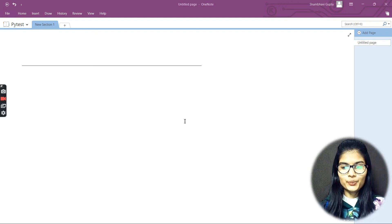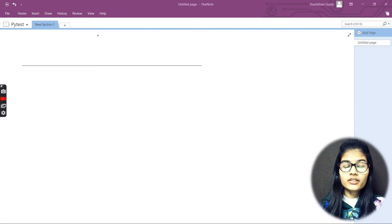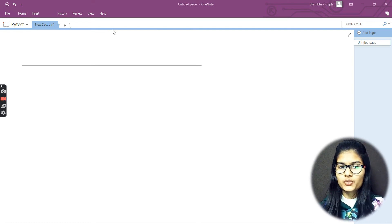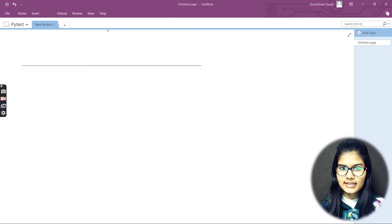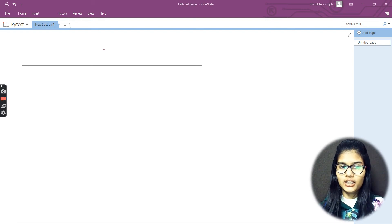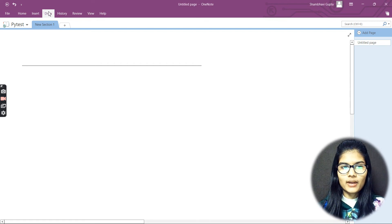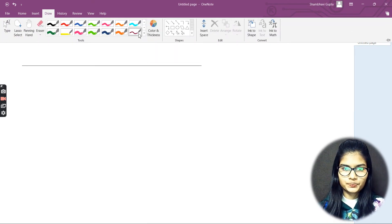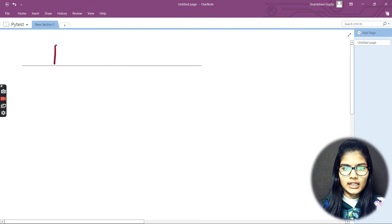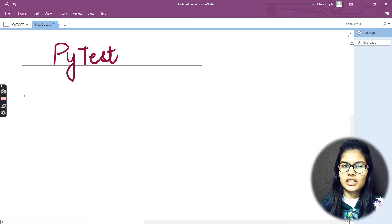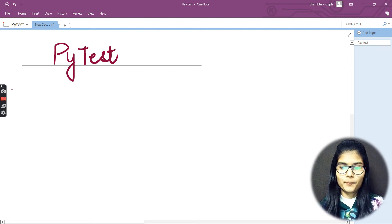Hello everyone, my name is Shambhu. We hope you all are doing well. Today we are going to start a very new topic and that's PyTest. PY is basically for Python and test.